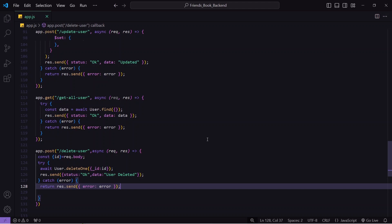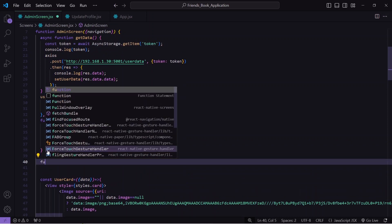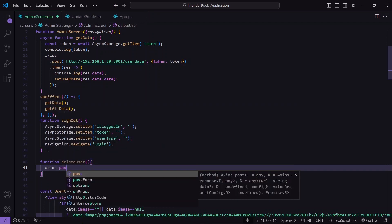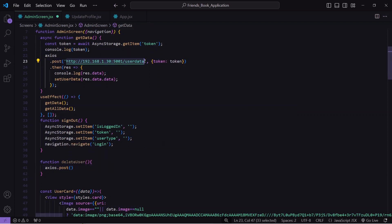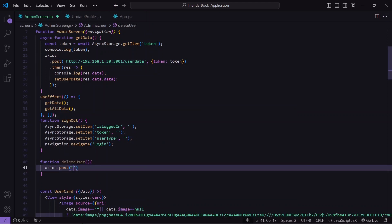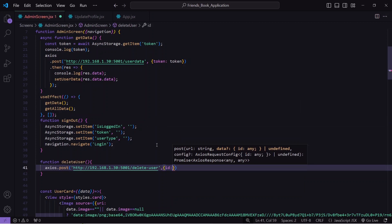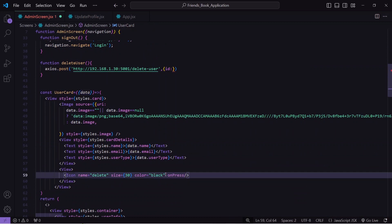I will save this and go back to the frontend. I will create one function here — function name will be deleteUser. Inside it I will write axios with method post, then pass the URL. Notice I have passed my IP address because localhost will not work, and instead of the existing path I will pass my API name which is 'delete user'. After this we need to pass the ID, but the question is how we can get the particular user ID.